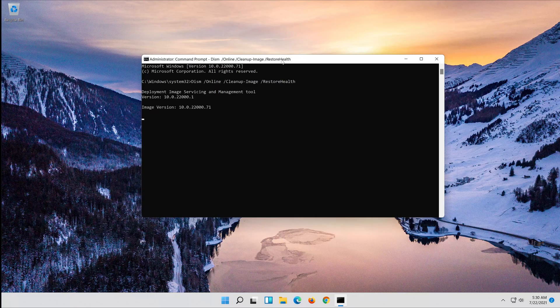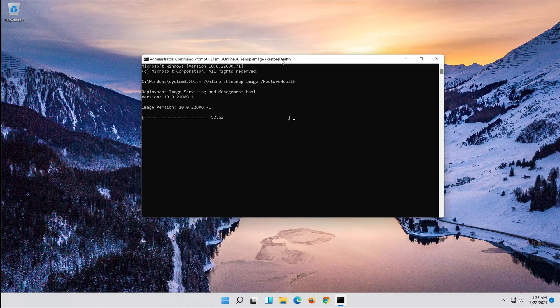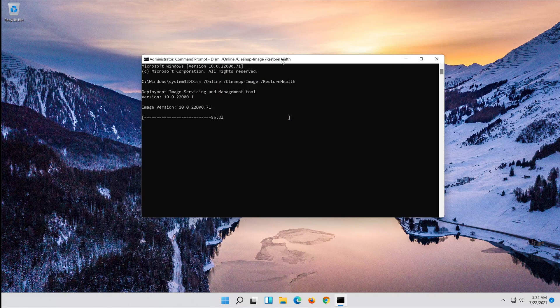Wait for Windows to be repaired. Type exit and then press Enter.